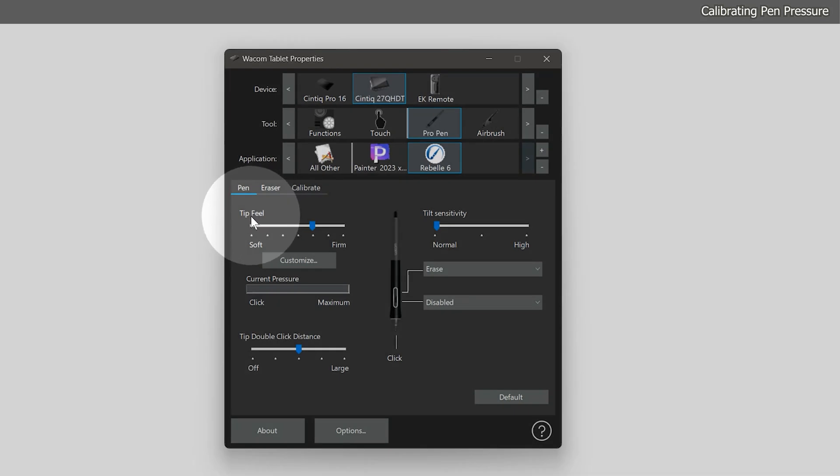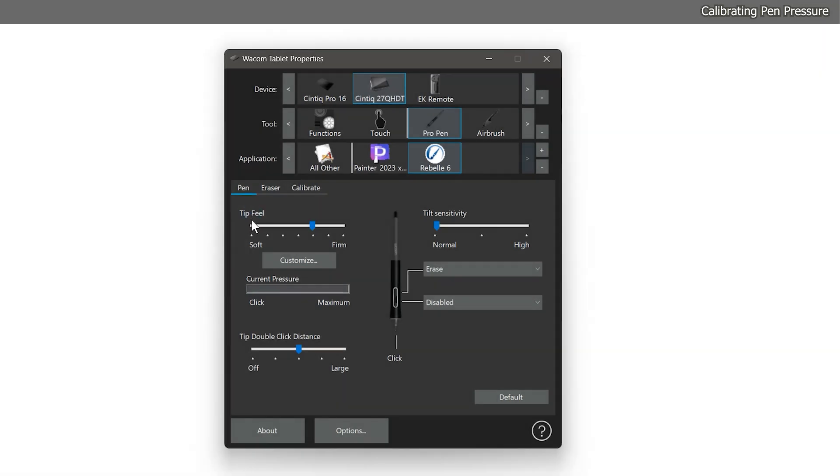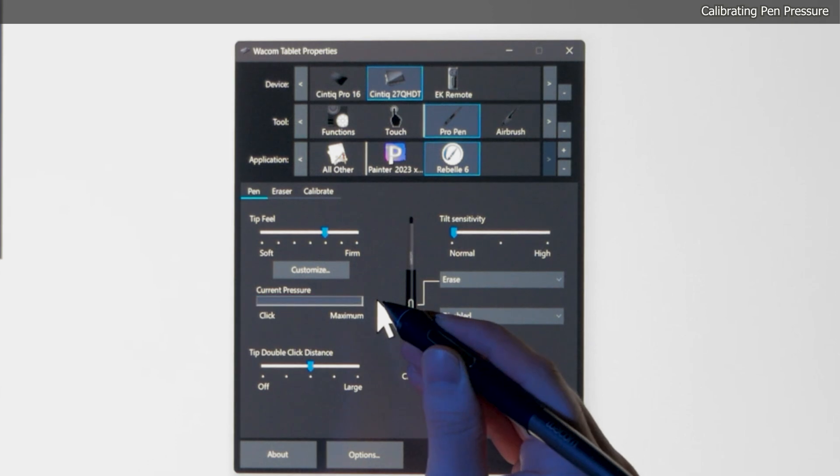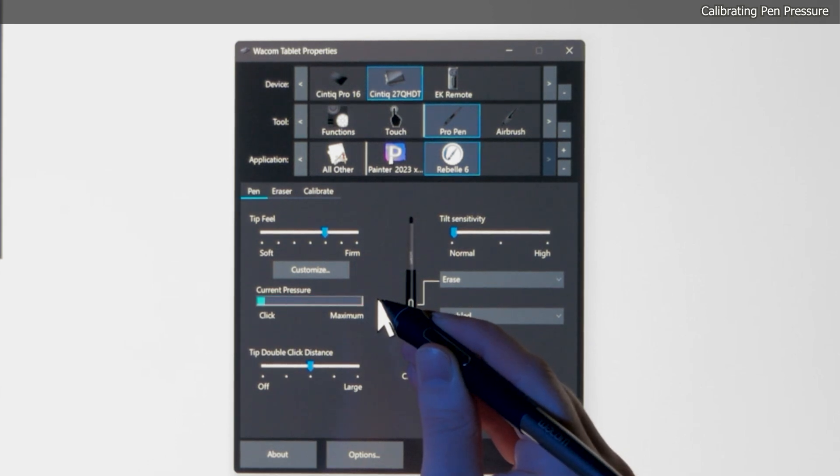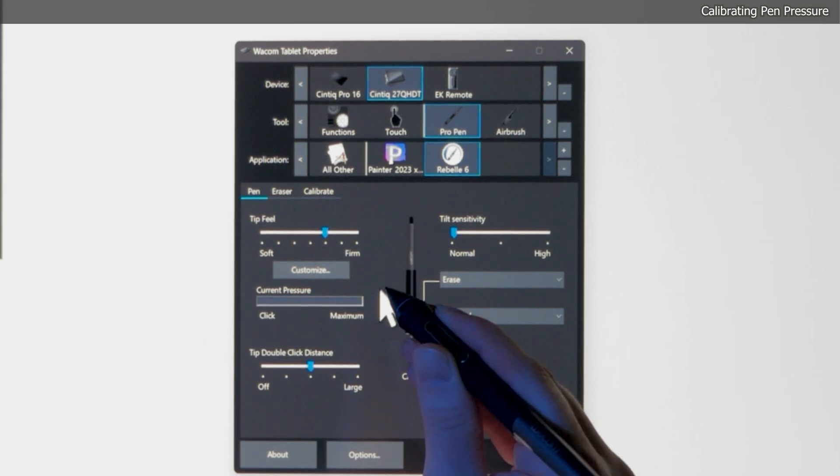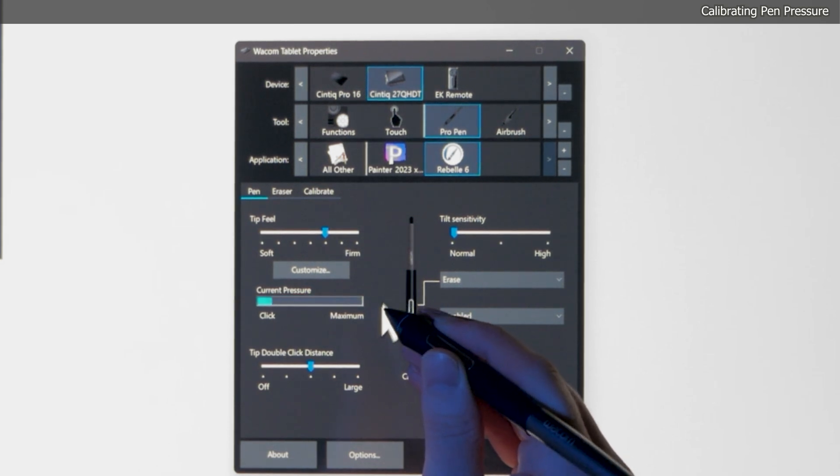If we look under tip feel, there is a slider that goes from soft to firm. We can test our current pressure setting by pressing down on the pen within the Wacom control panel. When I press down firmly, the pressure meter gradually builds up. When I press lightly with my pen, then the meter hardly registers at all.